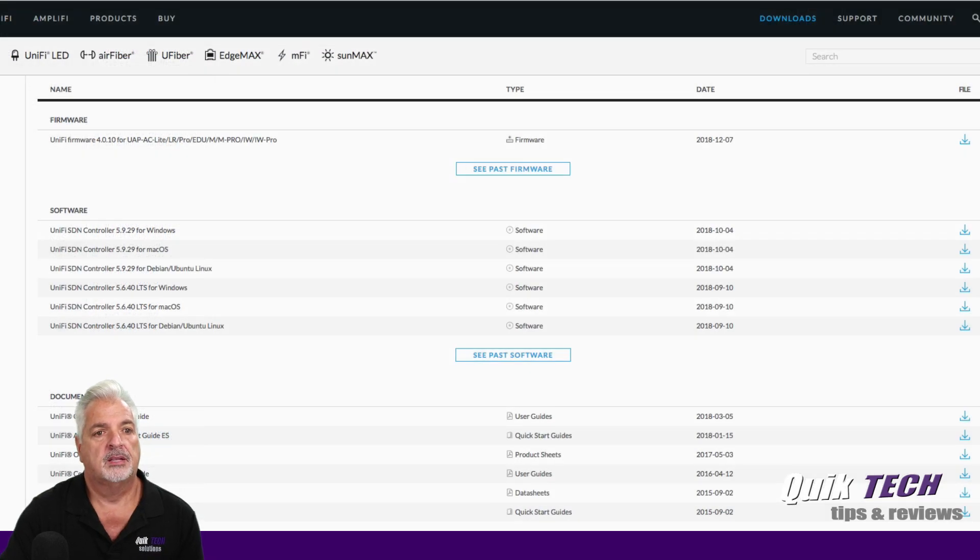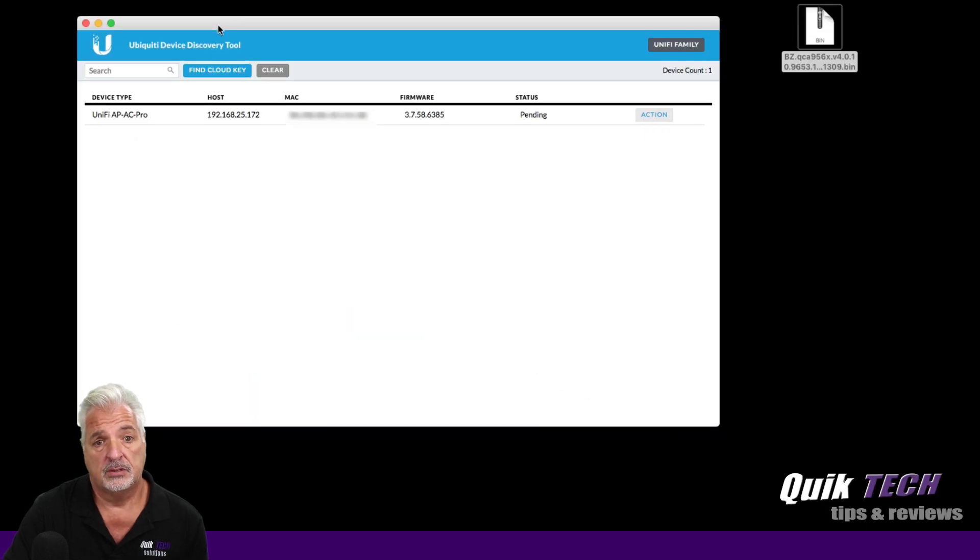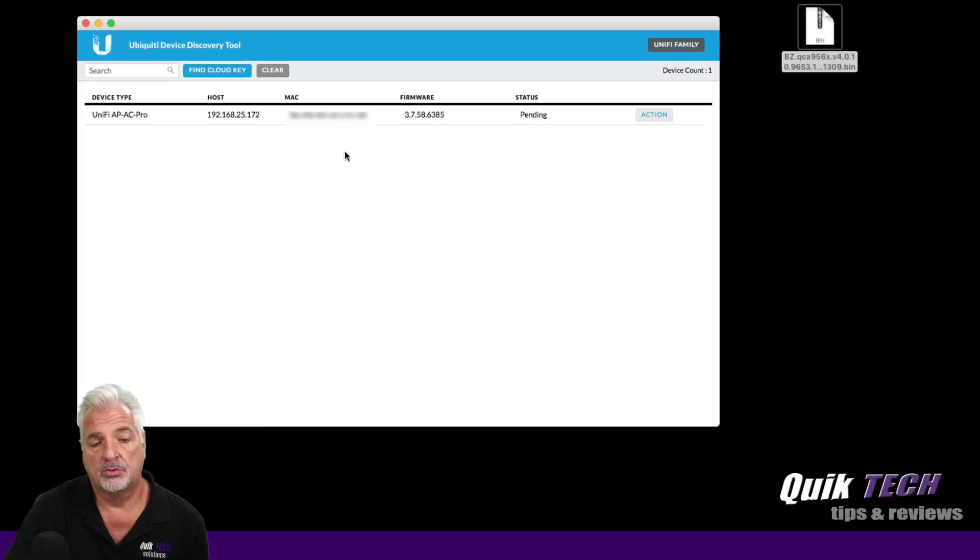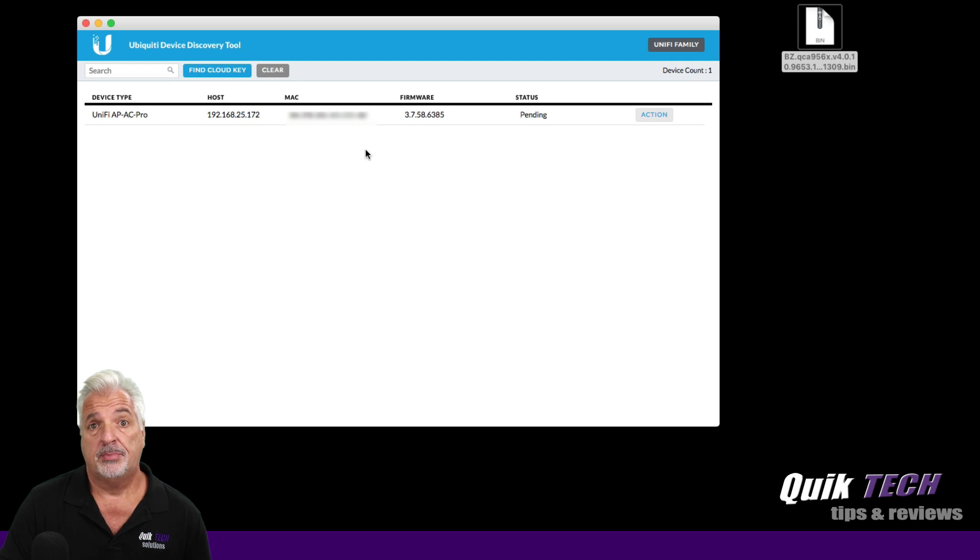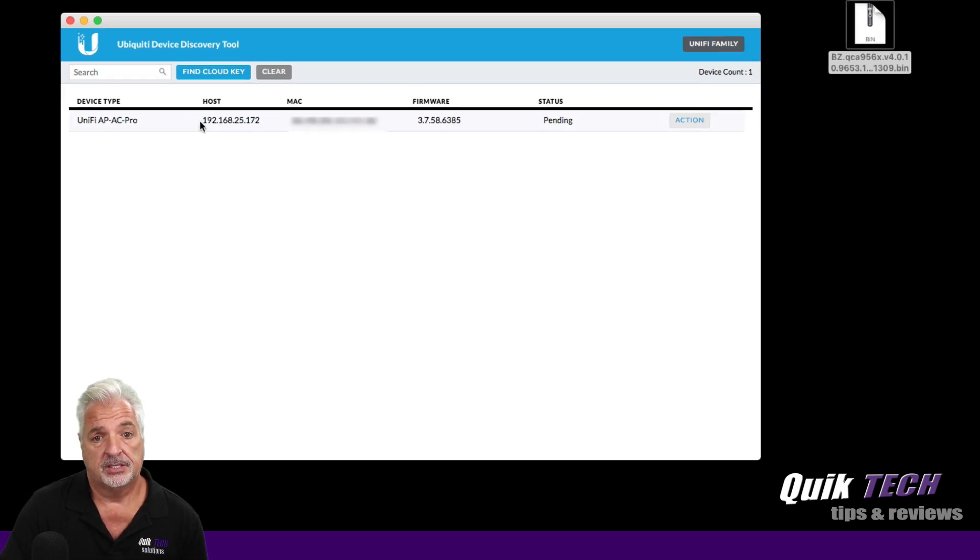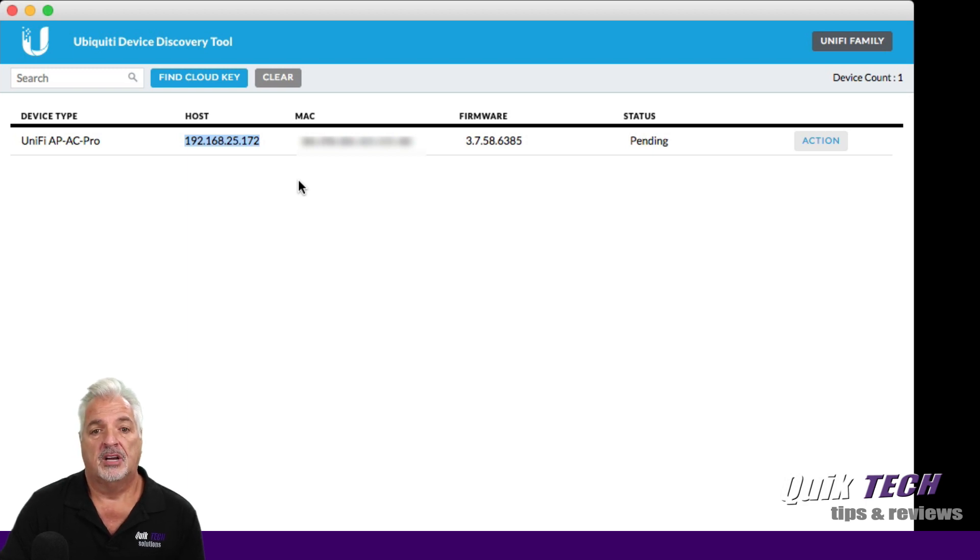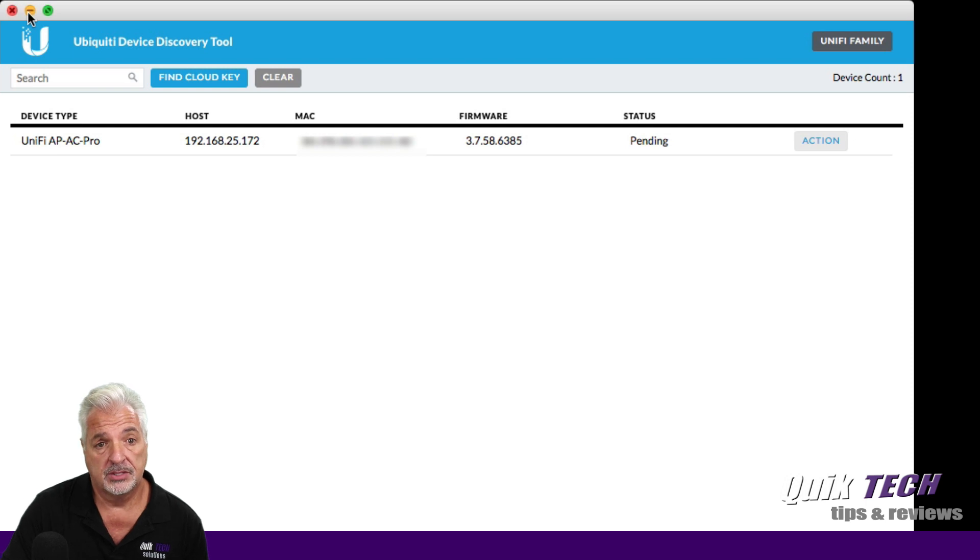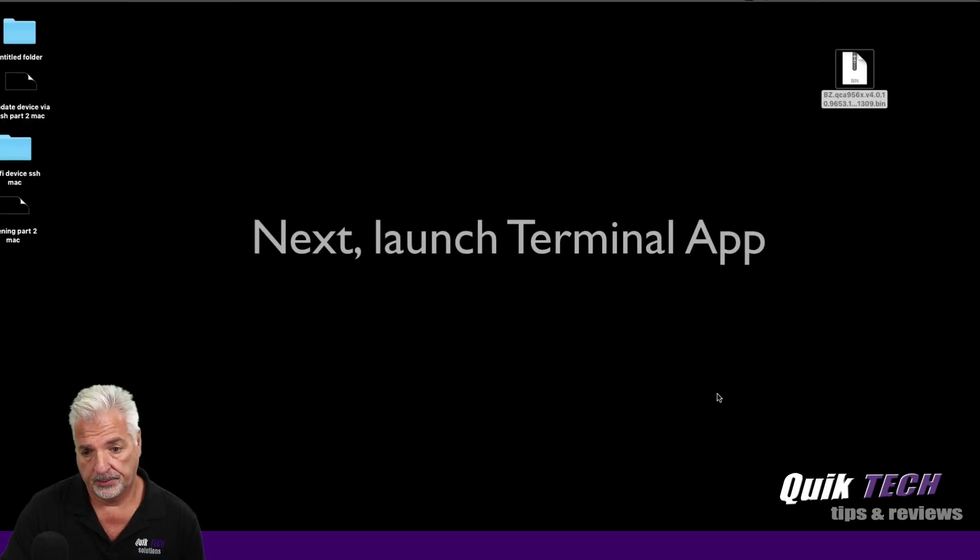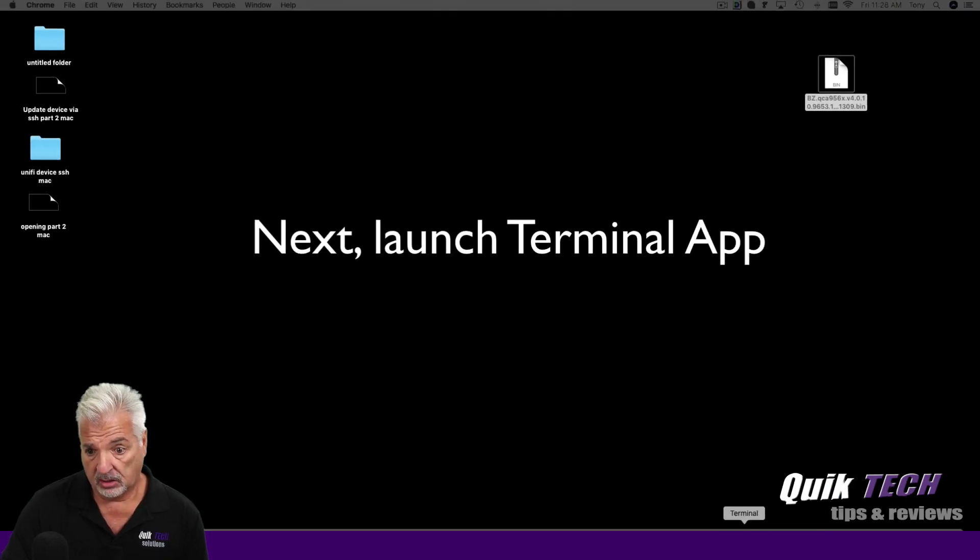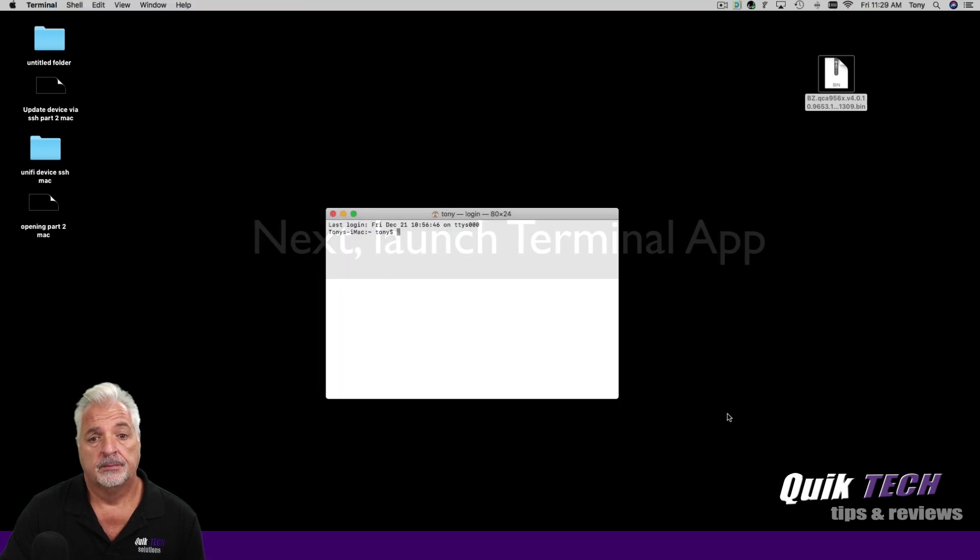Okay, the next thing we're going to do is I'm going to go into the UBNT Discovery tool, which is right here, because I want to get the IP address of the device. And you can see right here, the device is at 192.168.25.172. So now that we know the address of the device, we can close the UBNT Discovery tool. And let's go ahead and launch the terminal window.